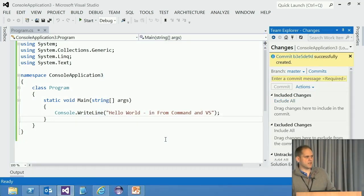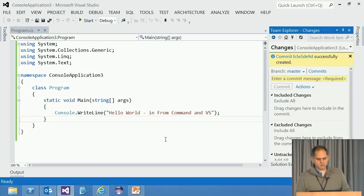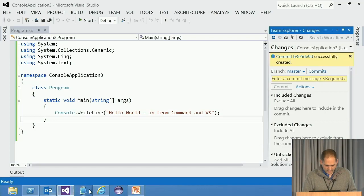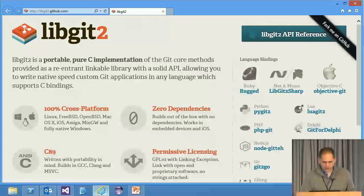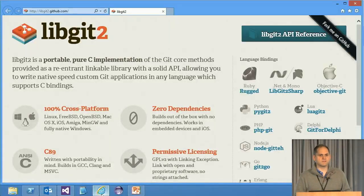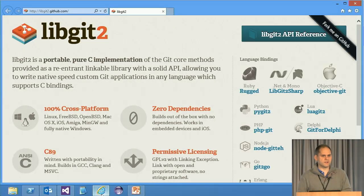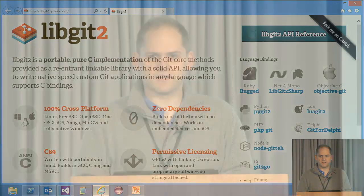So that's Git built inside Visual Studio using the power of libgit2. And if you've not looked at the libgit2 project yet, then go take a look at that. We're always open for contributions. Thank you very much.